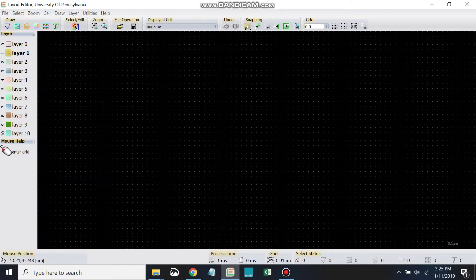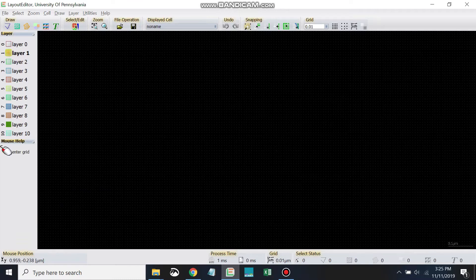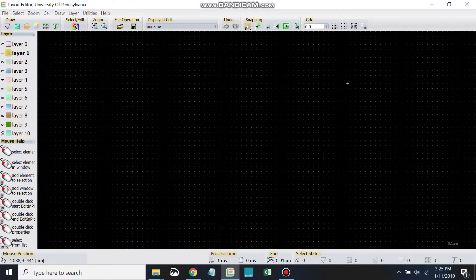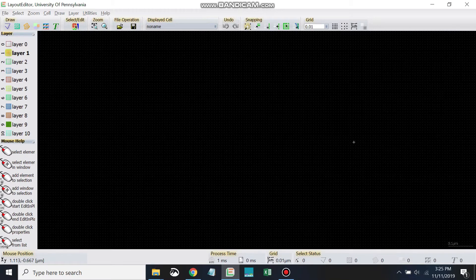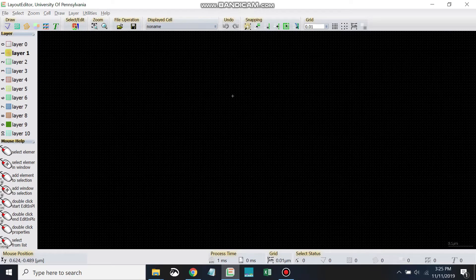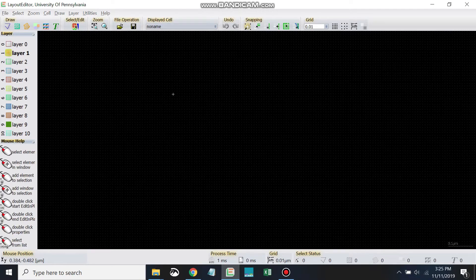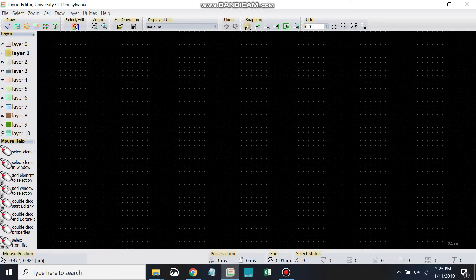Okay, you see that, at least in my case, the grid is set to .01, this means it's set to .01 microns. So each of these dots here that you see on the page are .01 microns apart.